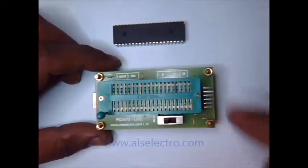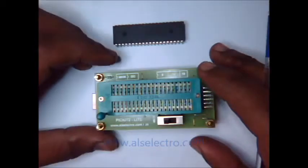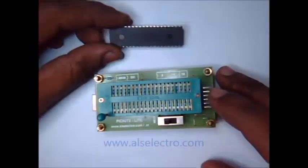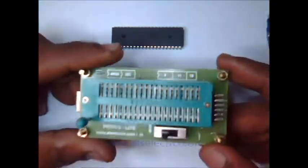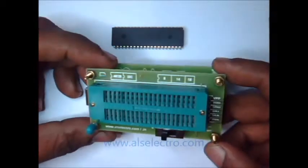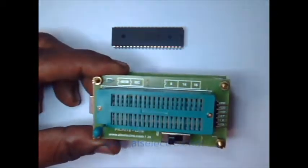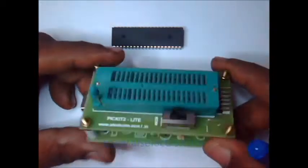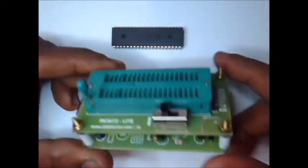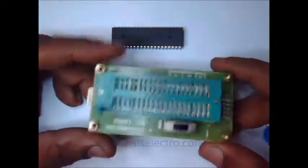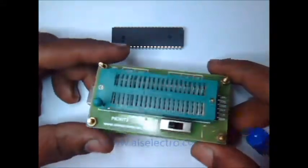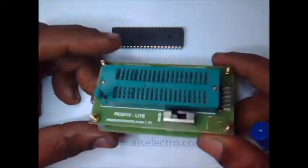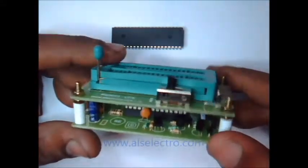Hello all, in this video we shall see how to use the hex file onto the PIC chip using PICkit2 Light hardware. The specialty of this PICkit2 Light hardware is that from within the MPLAB IDE itself you can program the hex file and there is no need of standalone PICkit2 software.